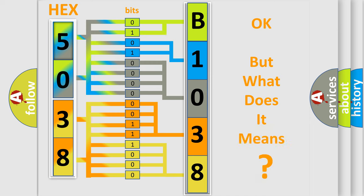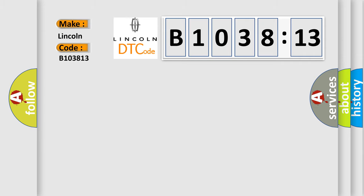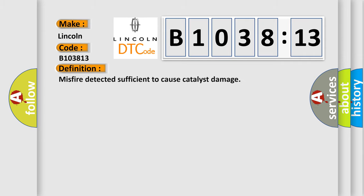The number itself does not make sense to us if we cannot assign information about what it actually expresses. So, what does the Diagnostic Trouble Code B103813 interpret specifically? Lincoln car manufacturers. The basic definition is: Misfire detected sufficient to cause catalyst damage.